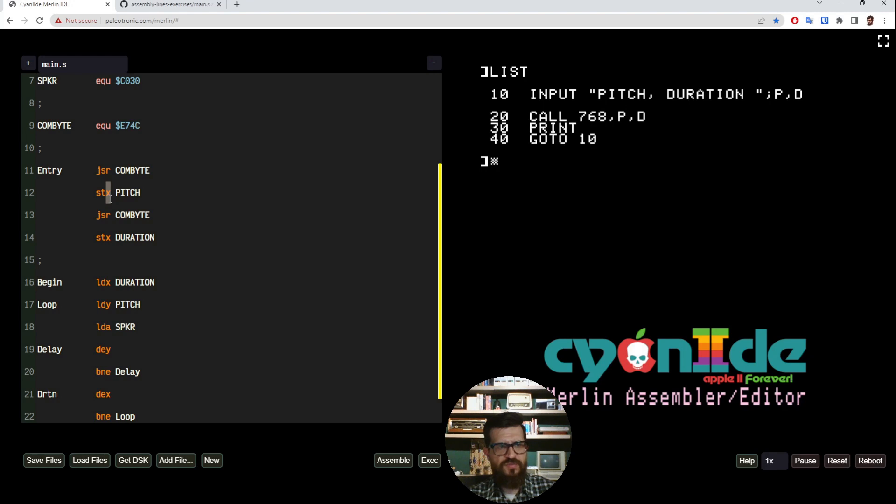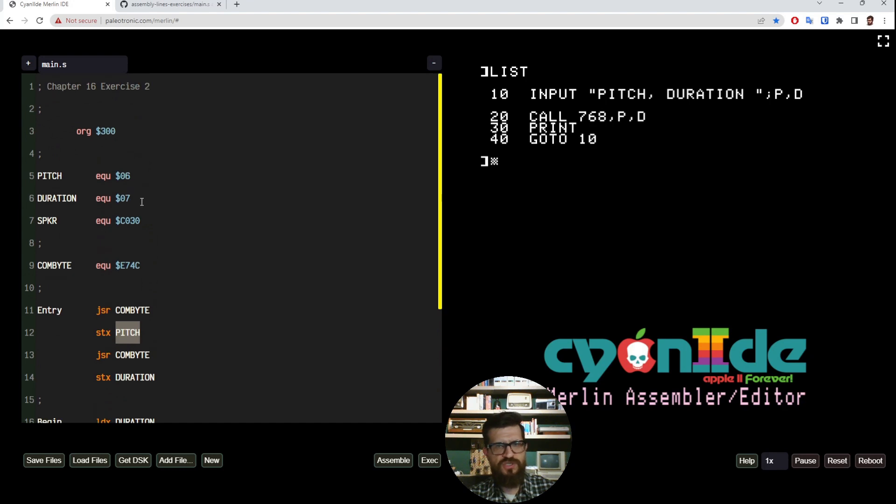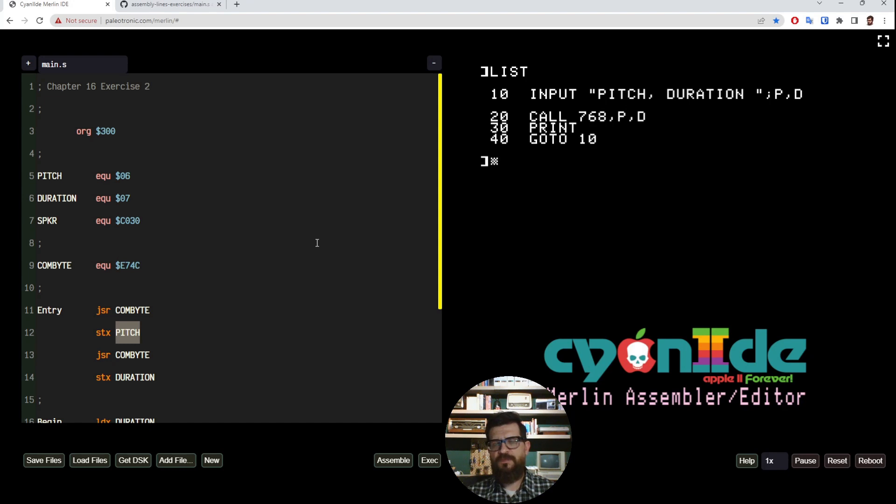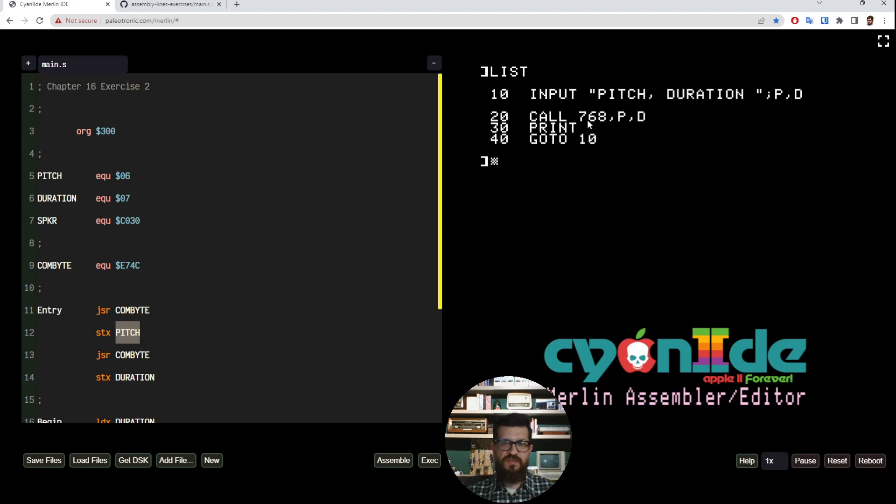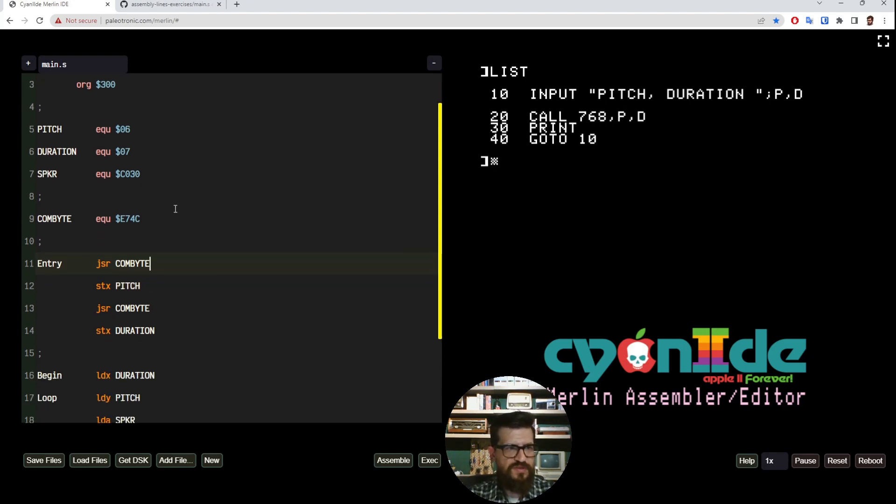And from the X register we can store it to the memory address where we want pitch. So you see the beauty of this is we are not leaking information about the position of our variables in memory between assembly and BASIC. The only thing we need to know is of course the memory position where the subroutine is because we need to call that thing. But other than that we are just kind of passing a variable.